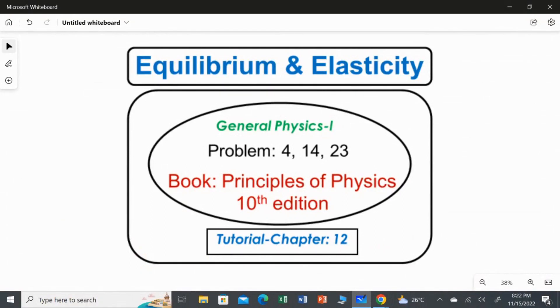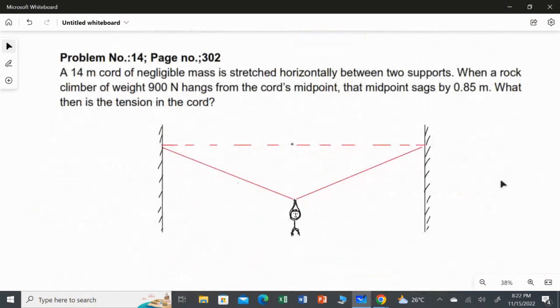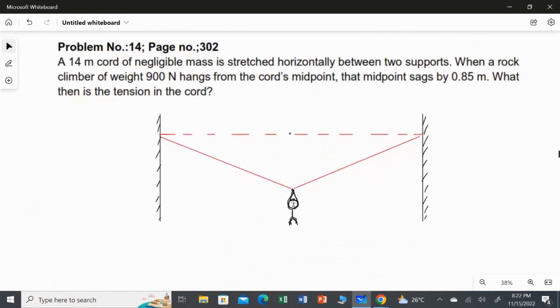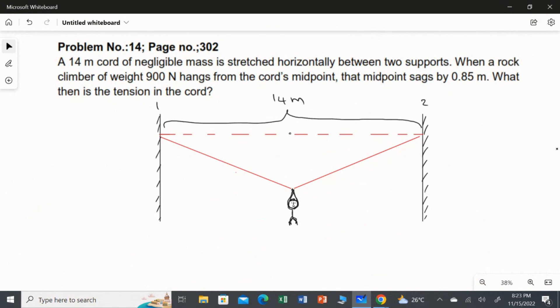I am going to solve three problems from Chapter 12, Equilibrium and Elasticity. First question: a 14-meter chord of negligible mass is stretched horizontally between two supports. We have two supports — the first support here and the second support here — with a chord of total length 14 meters between them. When a rock climber of weight 900 Newton hangs from the chord's midpoint...